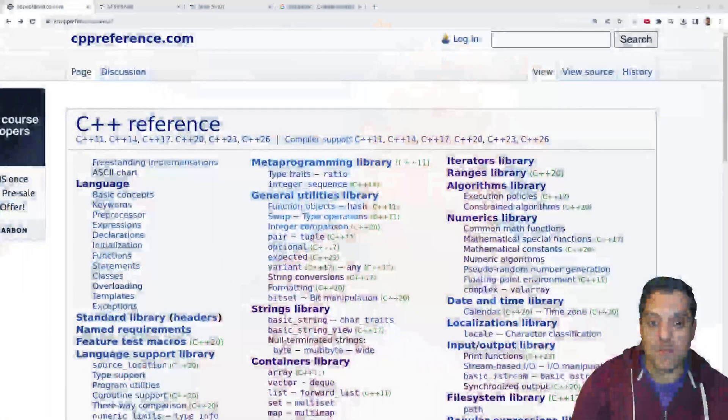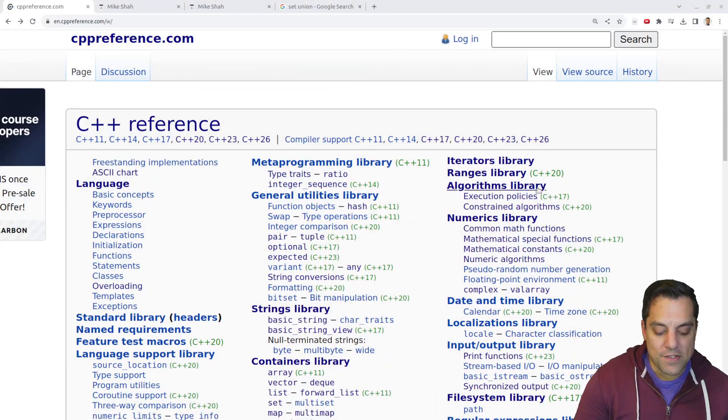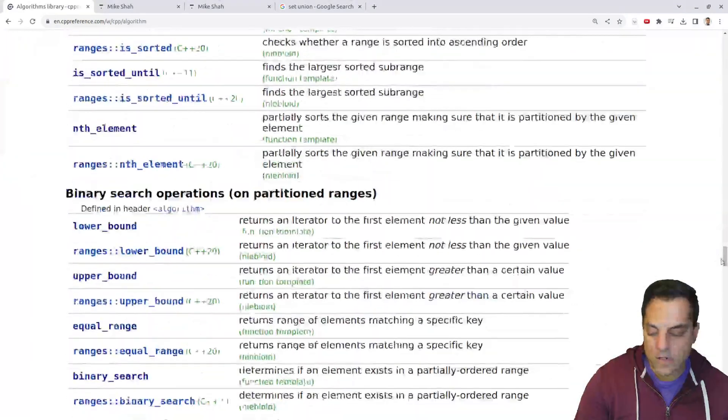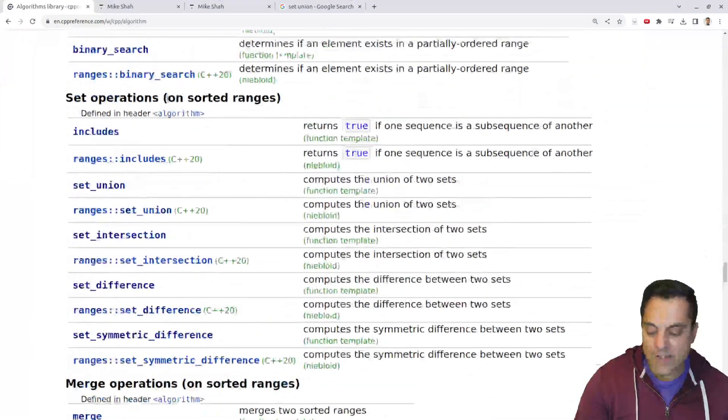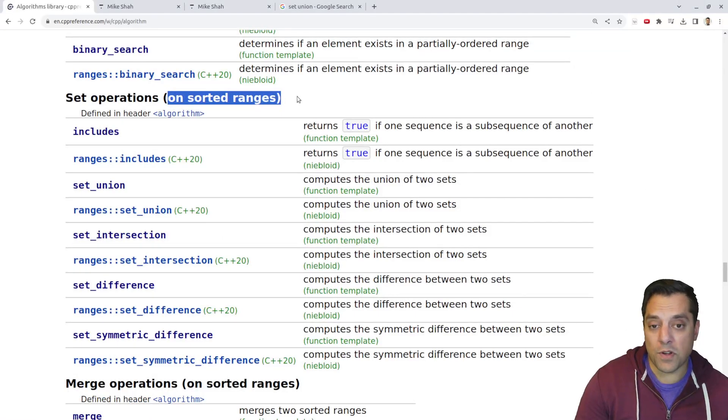So with that said, let's go ahead and visit the CPP reference page and we'll go down to the algorithms library. I'm going to go ahead and scroll us all the way down to our set operations here. And again, these need to work on sorted ranges here.